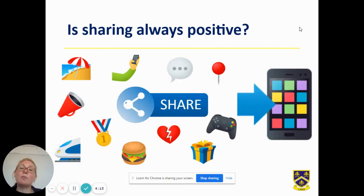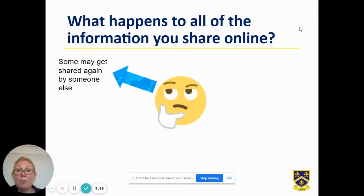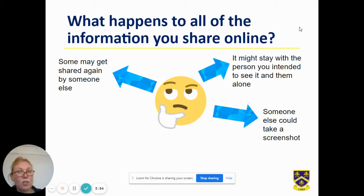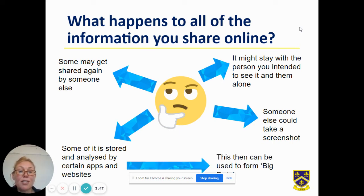But is sharing always positive? It could be that you've experienced positive posts, but you could also have experienced some negative posts. So what happens to all that information you share? Some may get shared again by someone else, it might stay with that person you intended to see it, someone else could take a screenshot, and some of it could be stored and analysed by apps and websites. This can then be used to form big data, in which companies would then tailor their advertising to suit your needs.